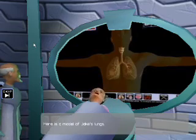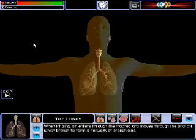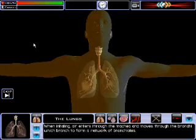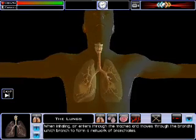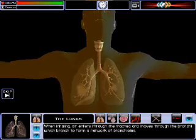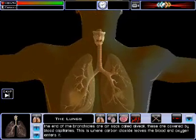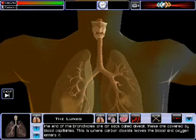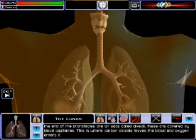Here is a model of Jake's lungs. When inhaling, air enters through the trachea and moves through the bronchi, which branch to form a network of bronchioles. At the end of the bronchioles are air sacs called alveoli. These are covered by blood capillaries. This is where carbon dioxide leaves the blood and oxygen enters it.